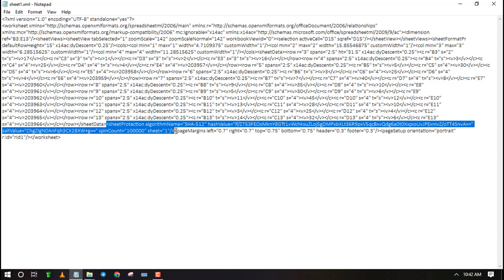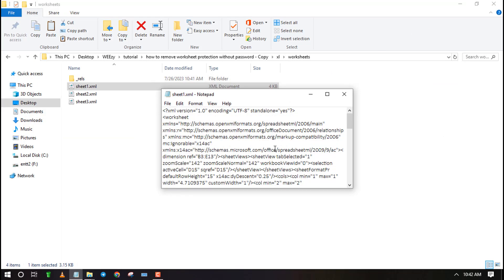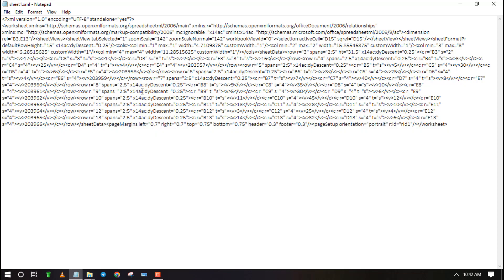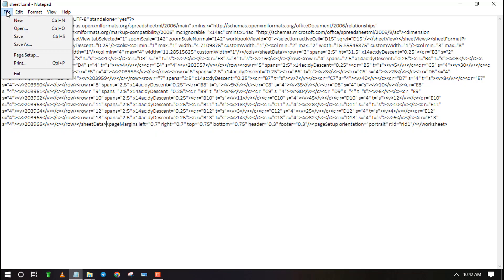Now remove the whole line containing the protection tag. Do this carefully and do not delete anything else to avoid messing with the spreadsheet. Save the file by using the shortcut Control+S or by clicking on File then Save.